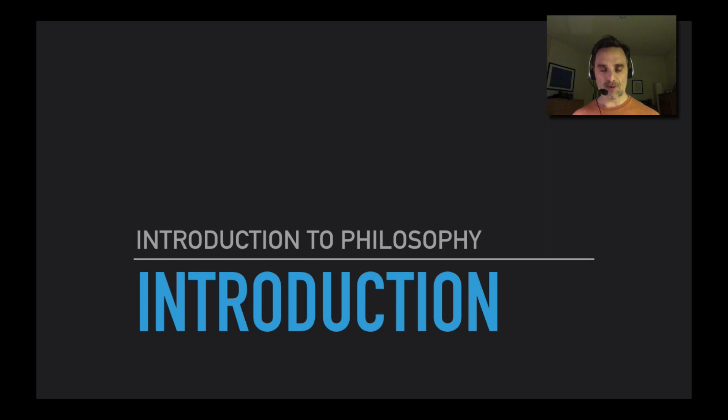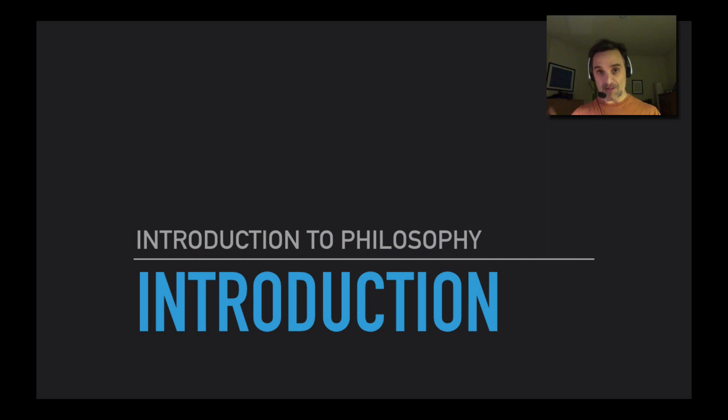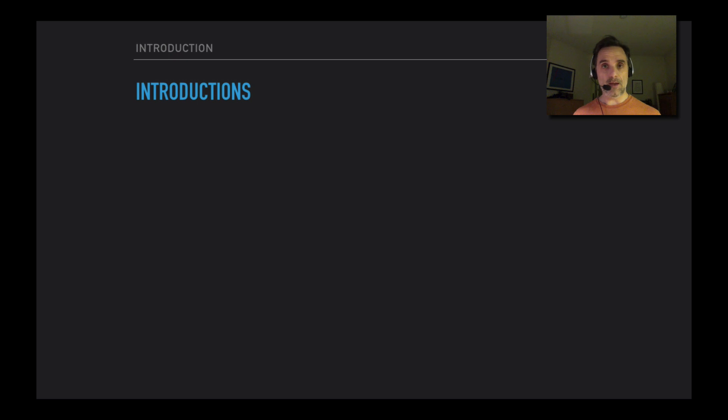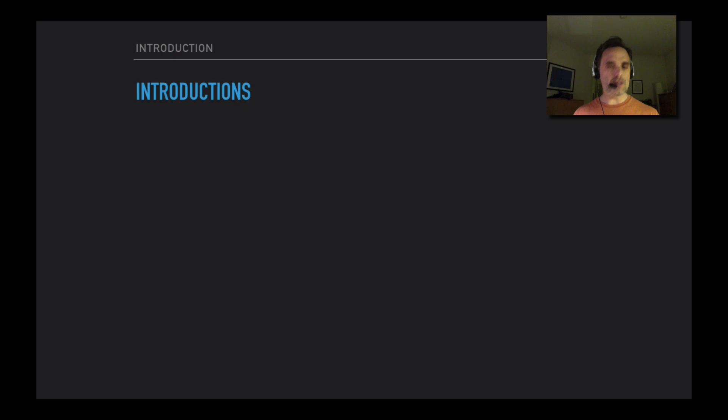Hello, this is Introduction to Philosophy and welcome to our first video. In this video I'm going to talk a little bit about the overall structure of the course, and then in the rest of this unit we're going to start talking about arguments. In the next unit we'll actually start getting into doing some philosophy.